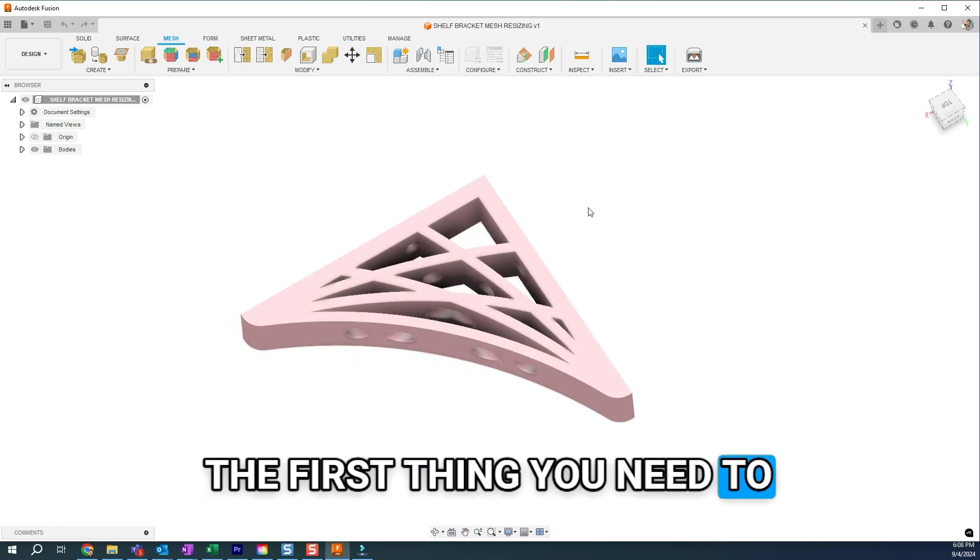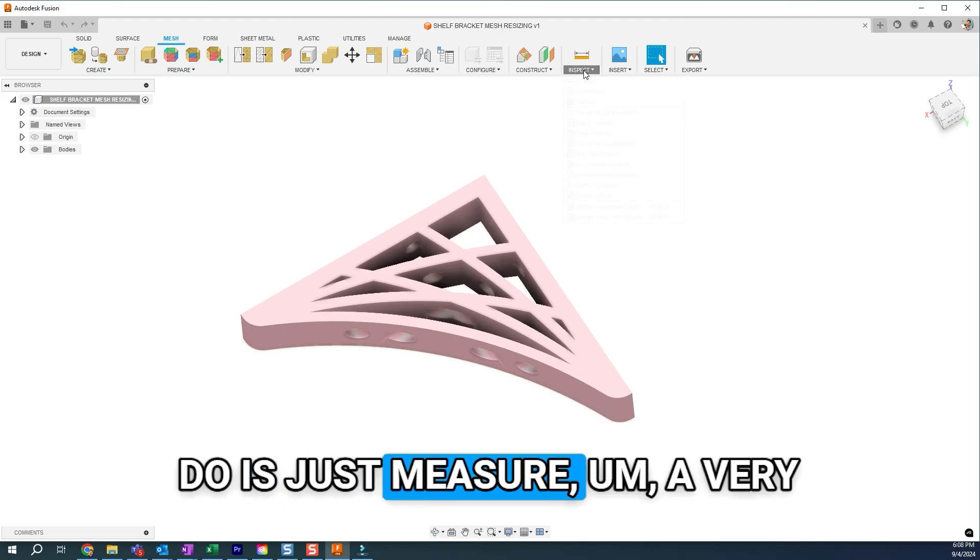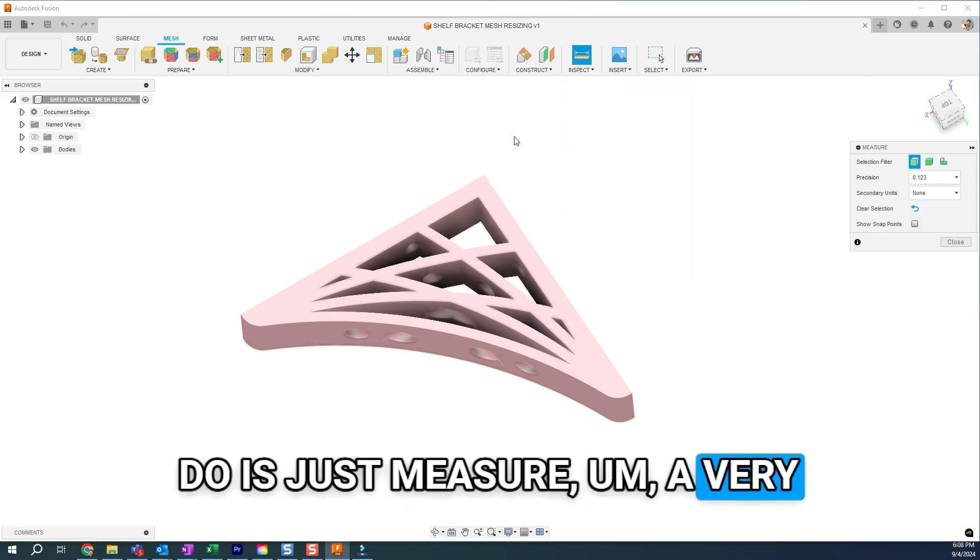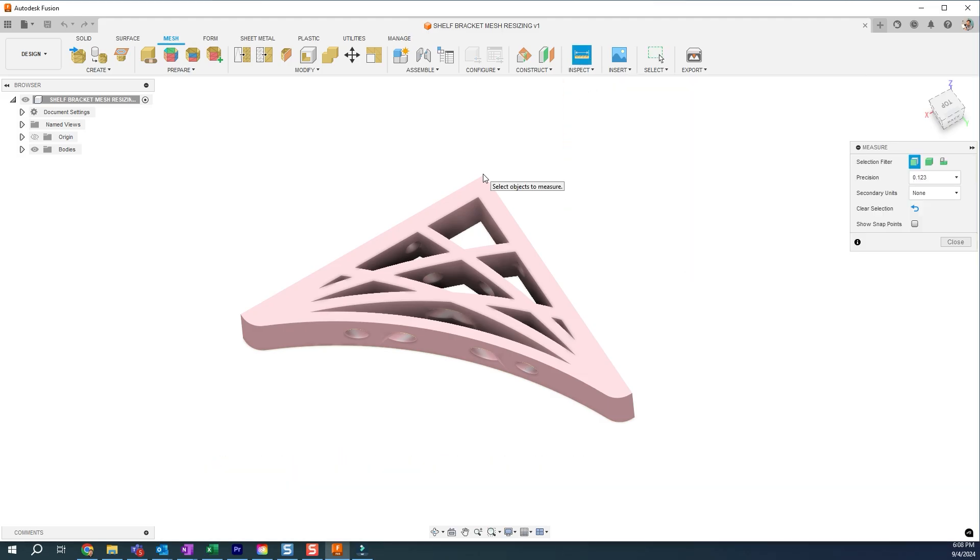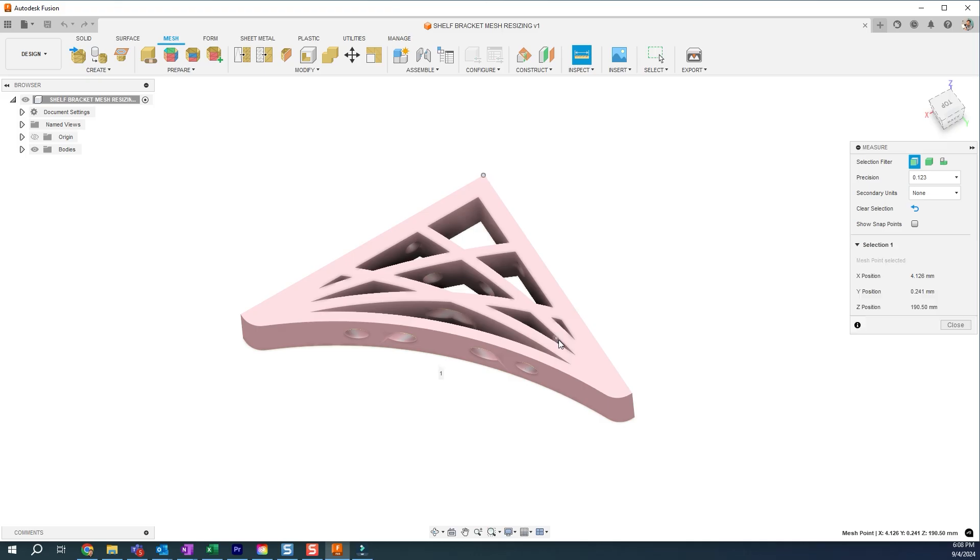The first thing you need to do is just measure a very clear part of your design. So I have this file from Thingiverse. It is an STL mesh, and I'm going to try to measure maybe one side of it.